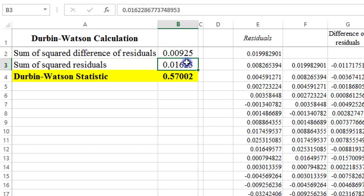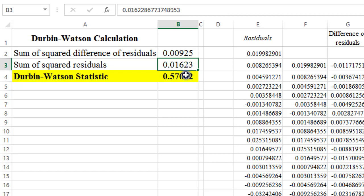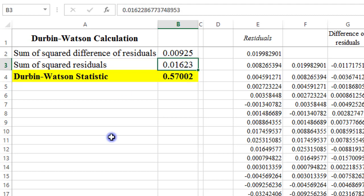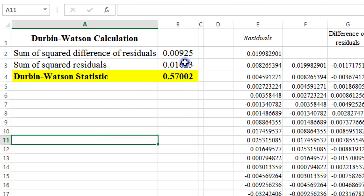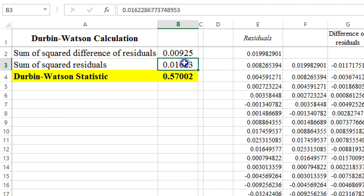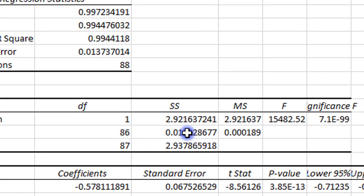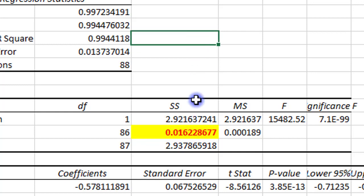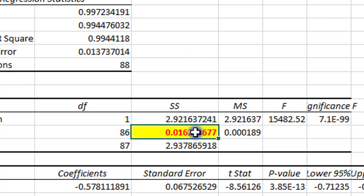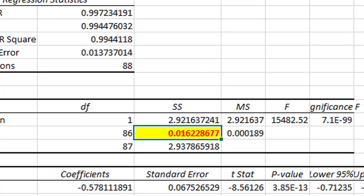So I have computed the sum of squared difference of residuals and also computed the sum of squared residuals. So to obtain the Durbin-Watson statistic, simply divide the figure in column B2 with that in column B3 and there you have it. And if you look at the figure of the sum of squared residuals, it's exactly what you have in your regression outputs. So that will give you a clue whether your computation is right or not.